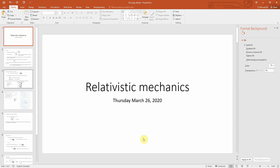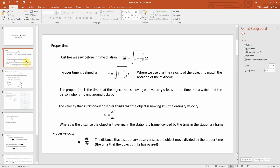Hello everyone, this is Dr. Hammond continuing with lecture notes for relativistic mechanics for Physics 3210 at the University of Windsor, for the lecture that would have been taking place on Thursday March 26th. Now we're going to be talking about relativistic mechanics.